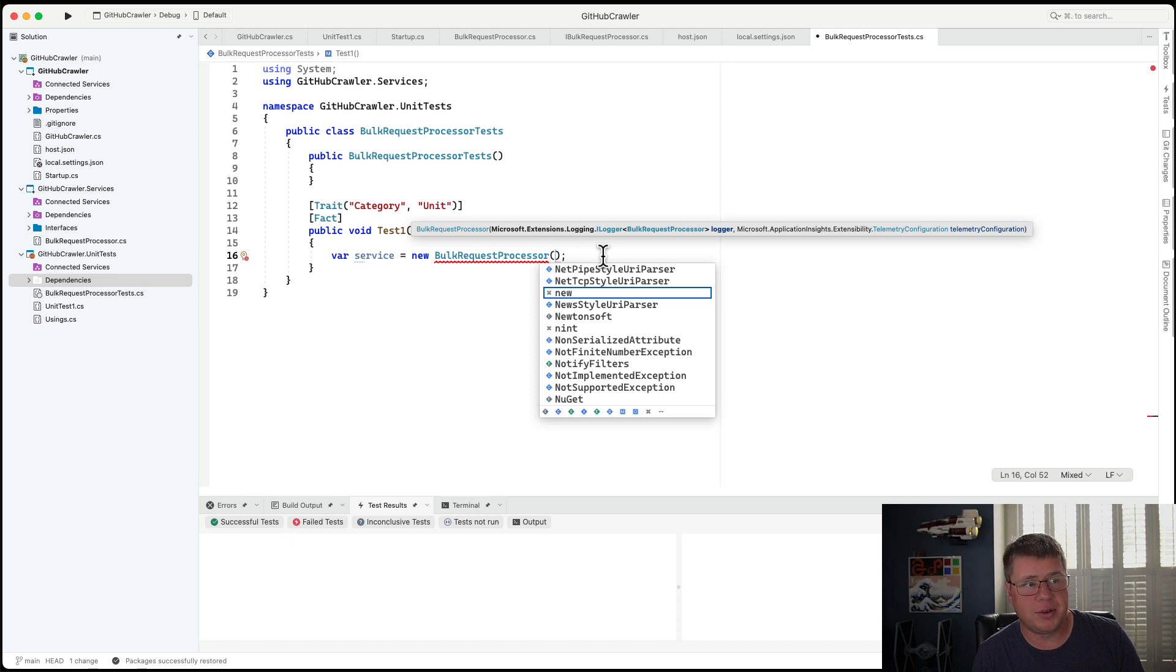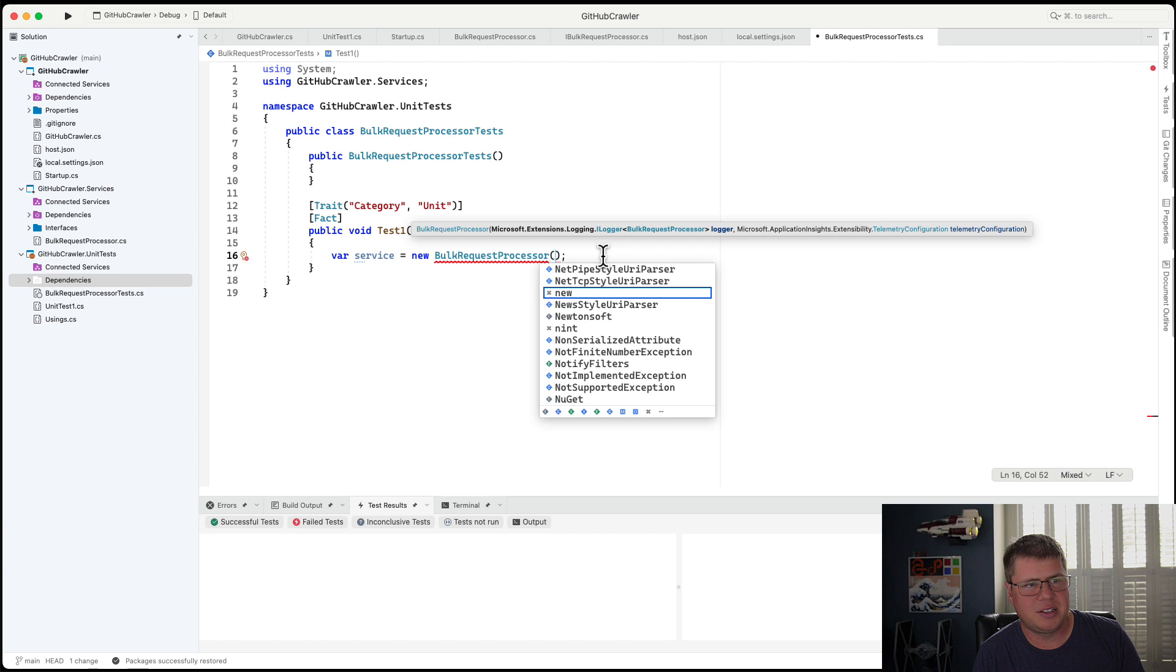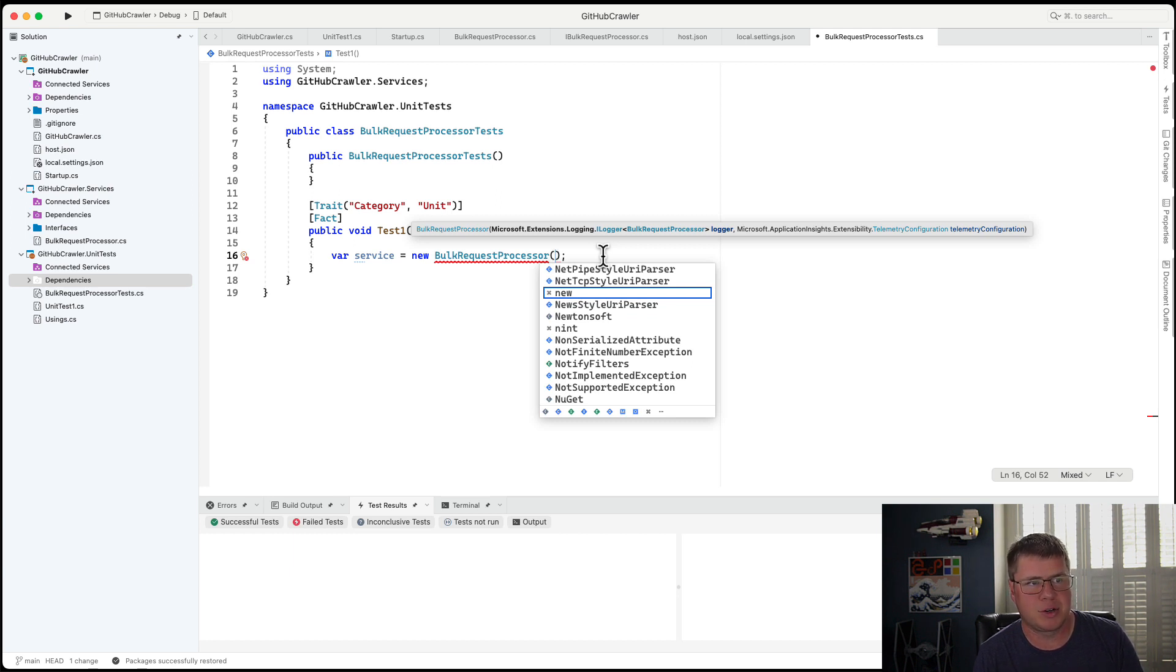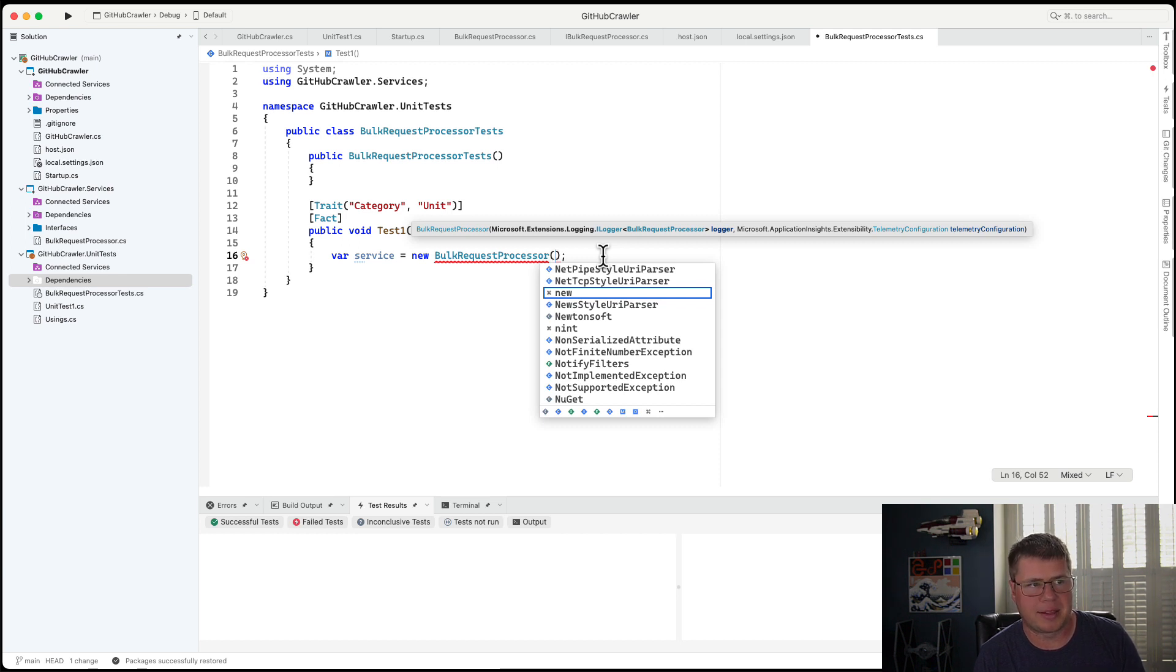When writing unit tests, oftentimes you mock these resources. But in the case of this kind of middleware, like AppInsight's telemetry configuration and my iLogger, maybe there's a better path.